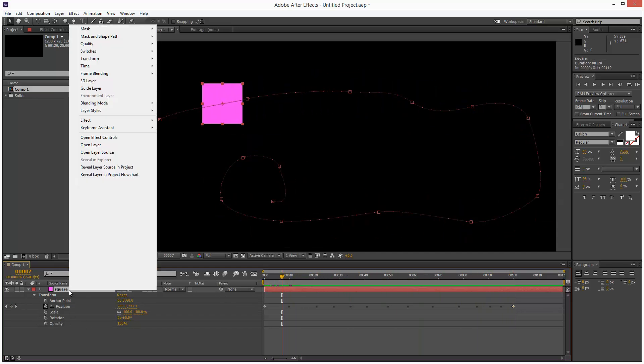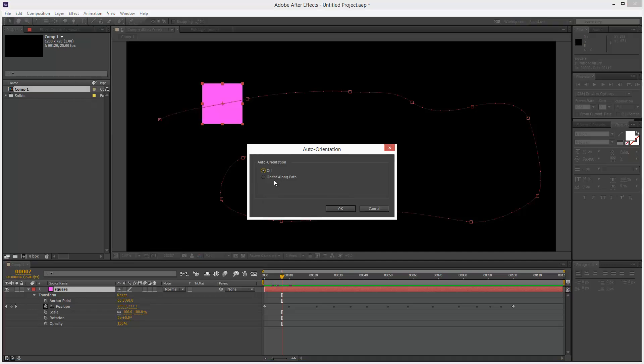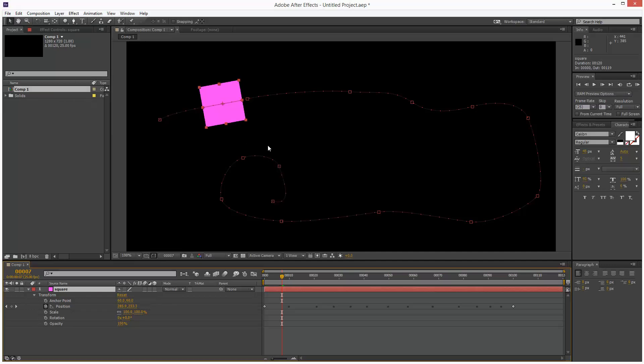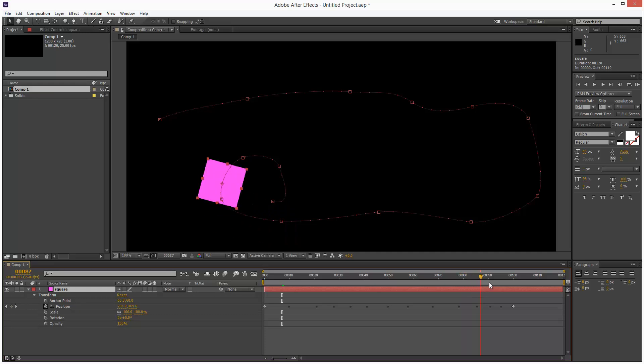Lastly if you right click on the square and go to transform and choose auto orient and choose orient along path, this makes the square bank with the animation path. So a very handy option.